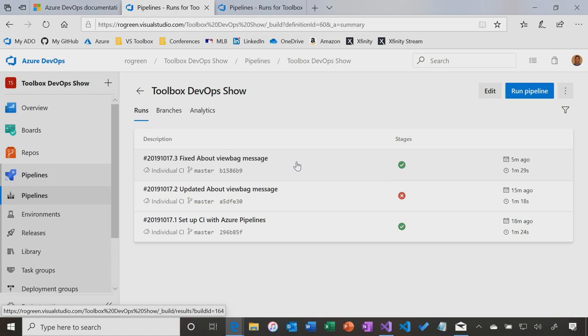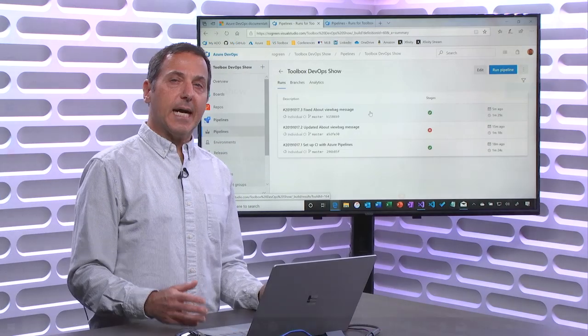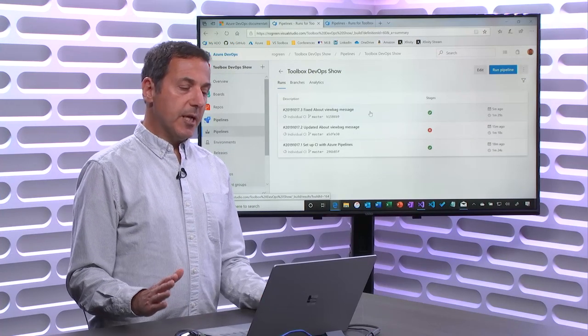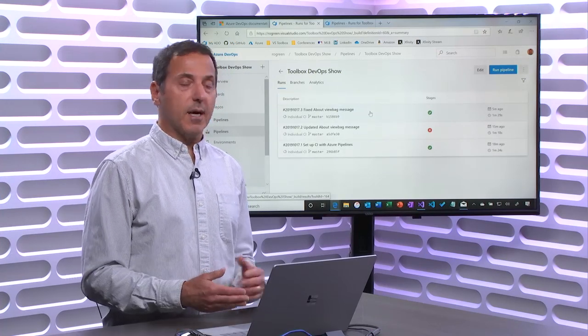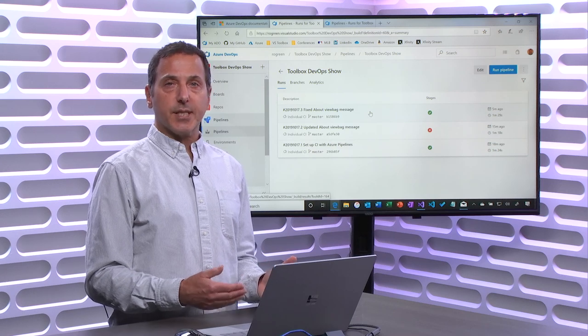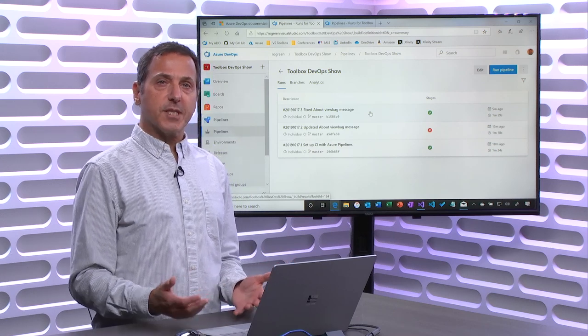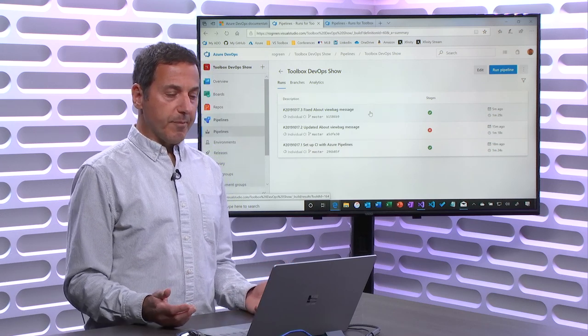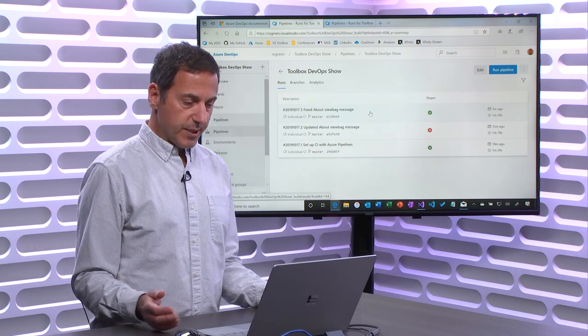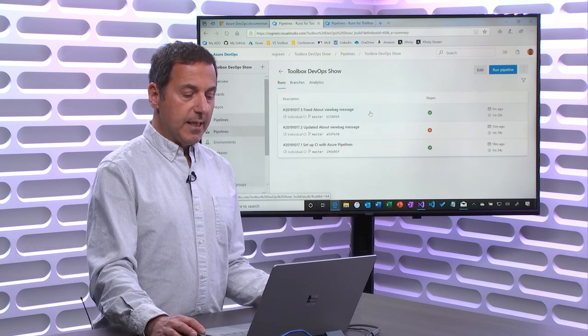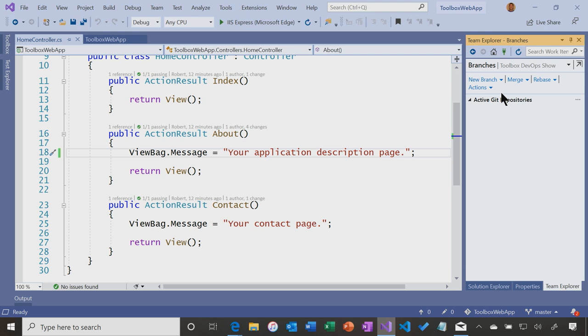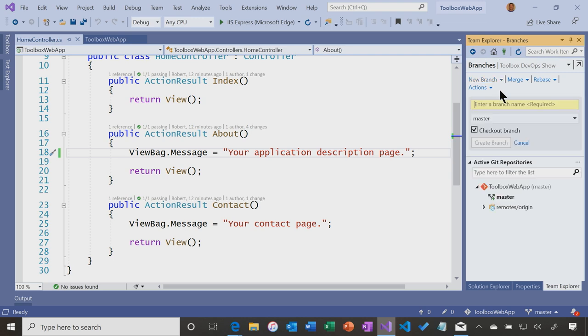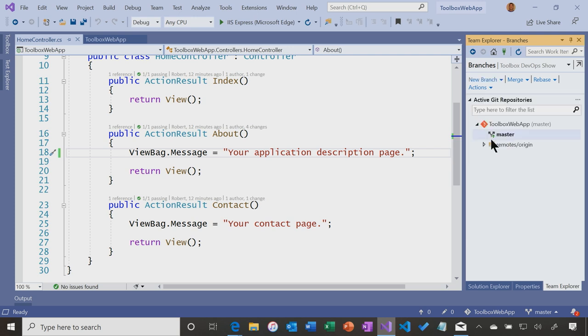What I want to do is show one more thing about build pipelines, and I want to talk about branching because so far, we've just been working with the master branch. So I'm going to come into Visual Studio and I'm going to, in the master branch, I'm going to create a new branch and I'm going to call it about page v1.1. It's off of master and I'll create that branch.